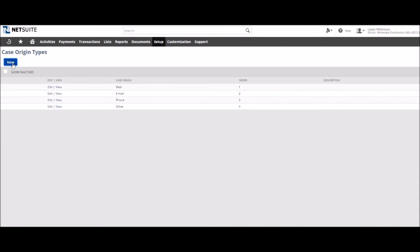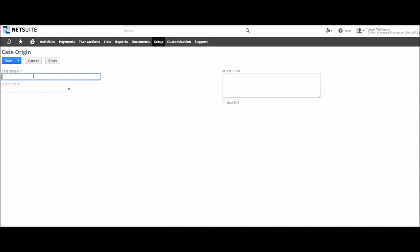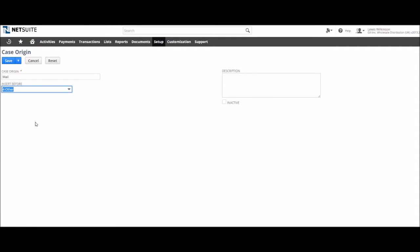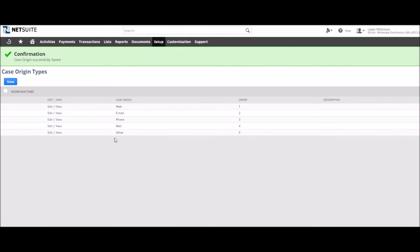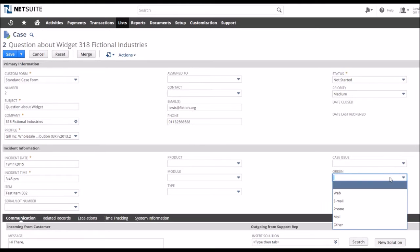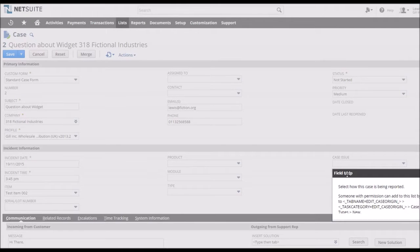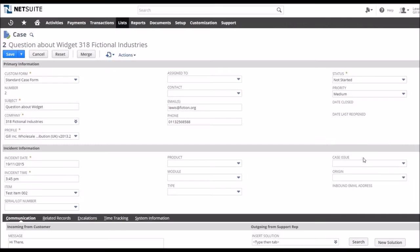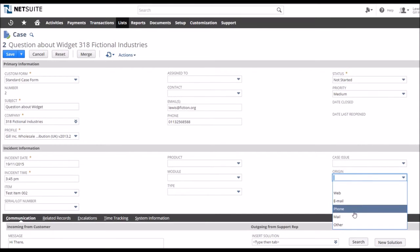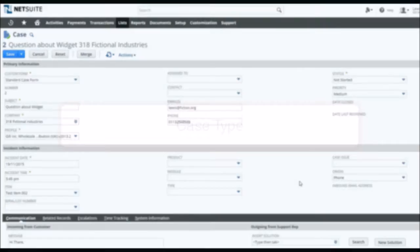Firstly, the case origin type is simply a way of identifying where the query came from. As default, NetSuite allows the selection of web, email, phone and other. This will probably be fine for most retailers, but if there is another source particularly suited towards your business, in store for example, that can be added easily. Adding an origin is a simple case of selecting the item from the drop-down list, but NetSuite is also capable of automatically adding origins to email and web queries.